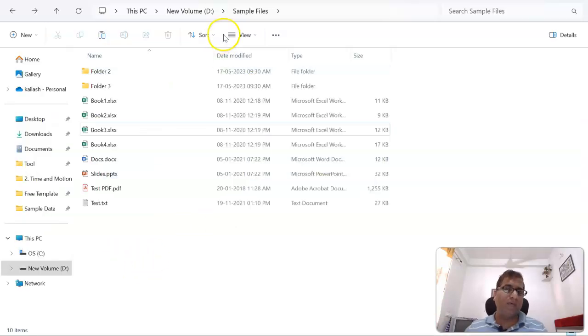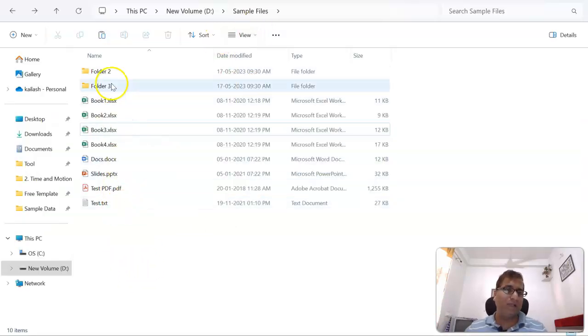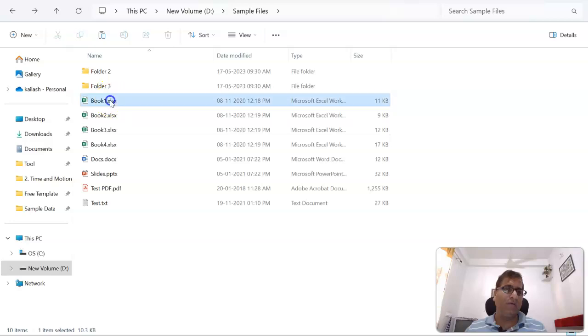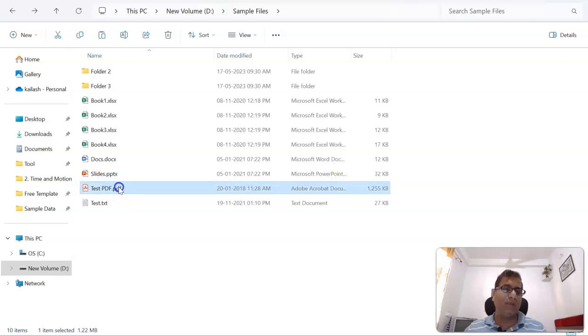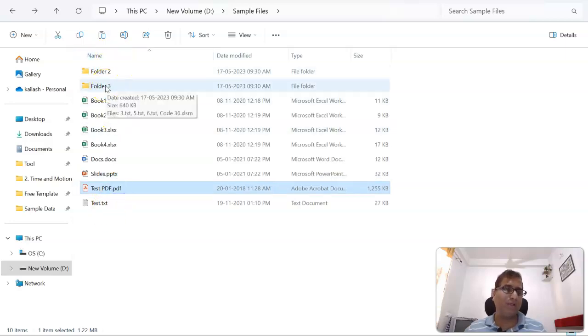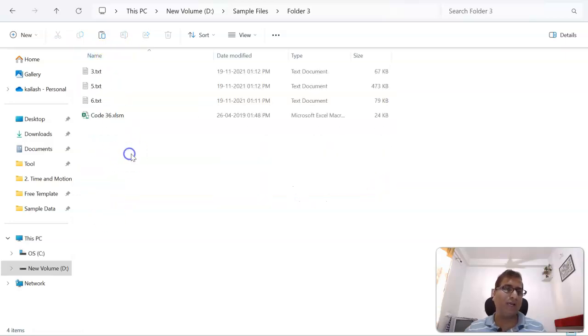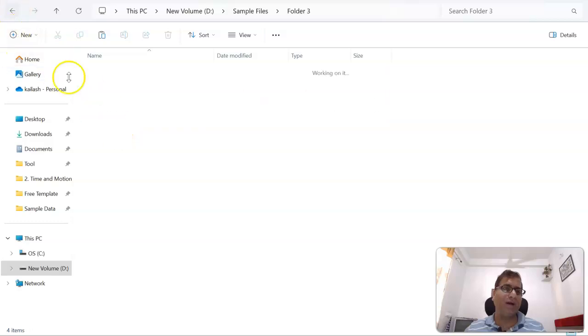For the purpose of demo, we have some sample files here. You can see a few are XLS files, few are presentations, PDF, notepad. It does have some subfolders also, inside it you will find few files.